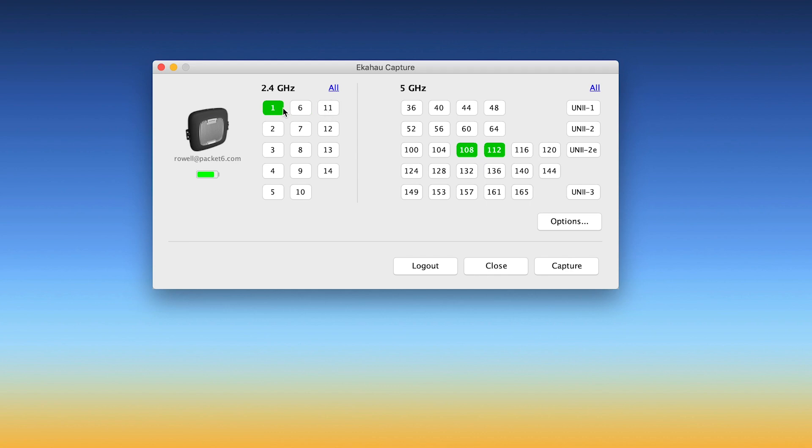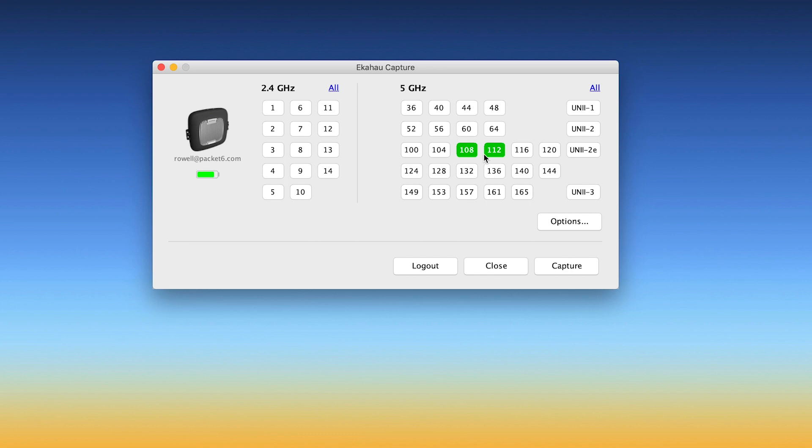So I would limit this to whatever channels you're trying to troubleshoot. If it's a roaming issue, you're going to want to select the channel that the device is connected to and what channel the device you expect it to associate to on another AP. So in this case, I'm just going to capture on channels 108 and 112.